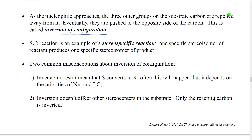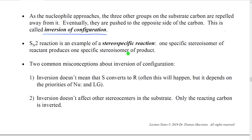As the nucleophile approaches, the three other groups are repelled, they're pushed to the opposite side of the carbon, and we call this inversion of configuration. The SN2 is an example of what we call a stereospecific reaction. In a stereospecific reaction, we have one specific stereoisomer of the reactant, and that will produce one specific stereoisomer of the product. The significance of this is that if we use a different stereoisomer of the reactant, we should get a different stereoisomer of the product — there's a one-to-one correspondence. If we change the stereoisomer of the reactant, a different stereoisomer would be produced.